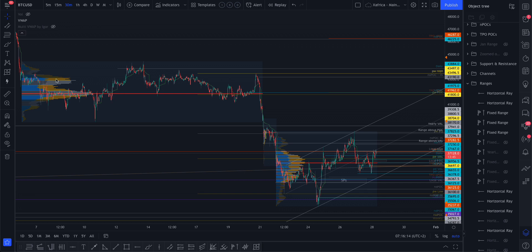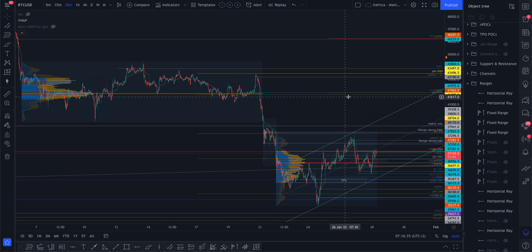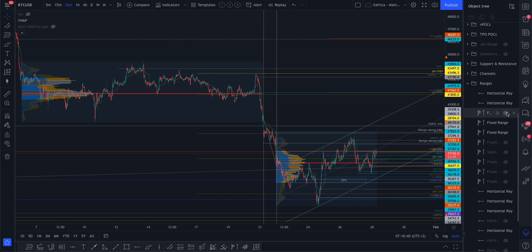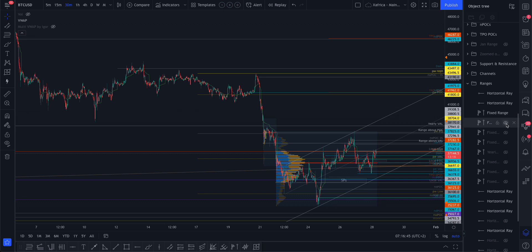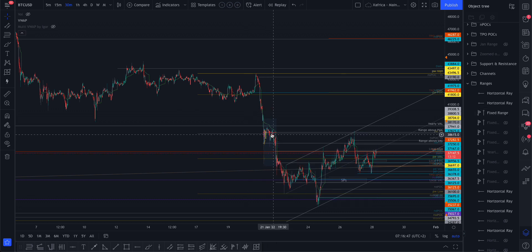Slightly zoomed out here on the 30-minute chart, I just want to emphasize these ranges. That point of control there — we've got a confluence with a naked daily point of control, the previous week point of control, and a TPO (time price opportunity) point of control. So you can mark that level around 42,000 — that little region is very important.